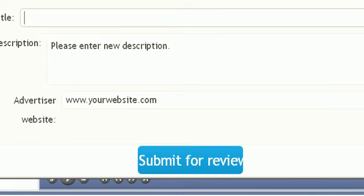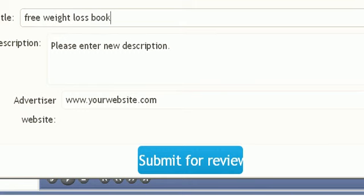If you have an ad that shows free weight loss book as the title, most likely you're just going to get people that are freebie seekers. But if you have an ad that says twenty-seven dollar weight loss book, you're going to get a lot of people that are willing to buy.